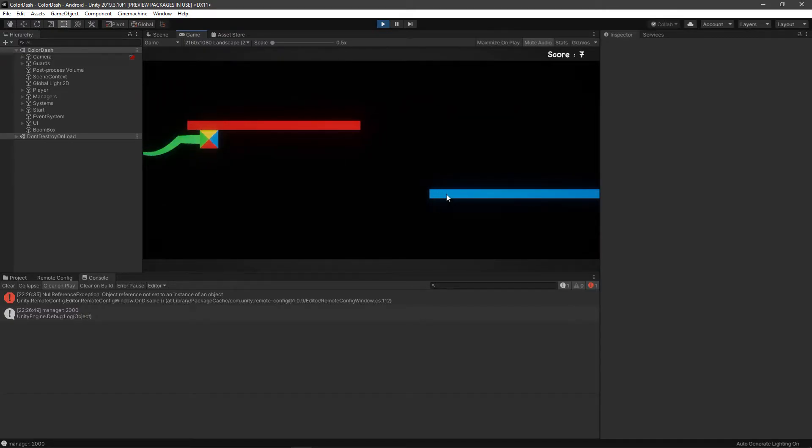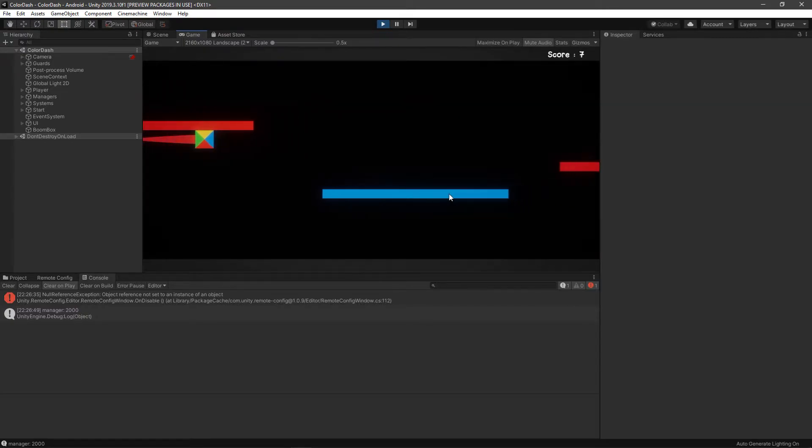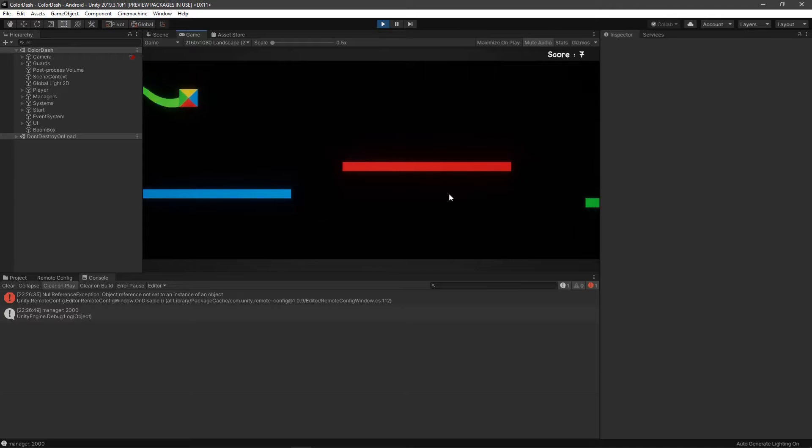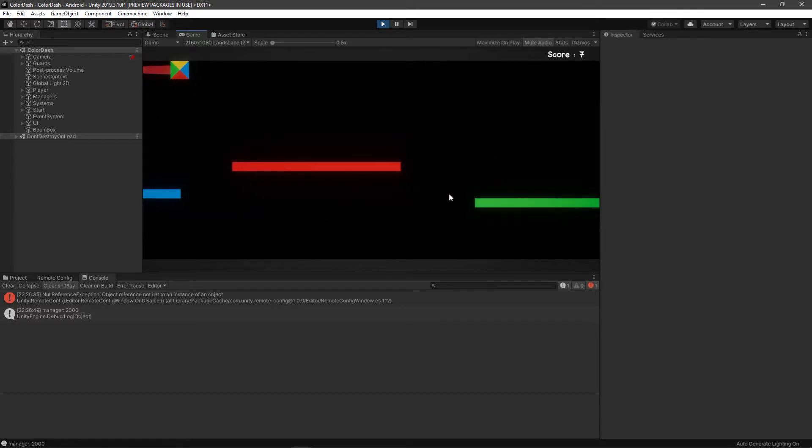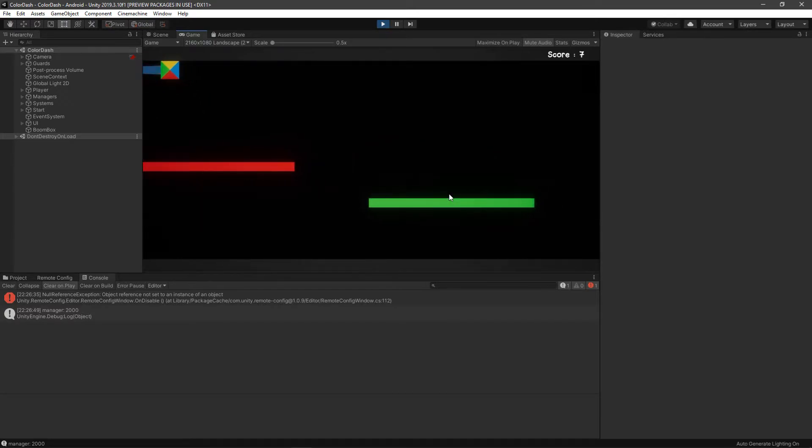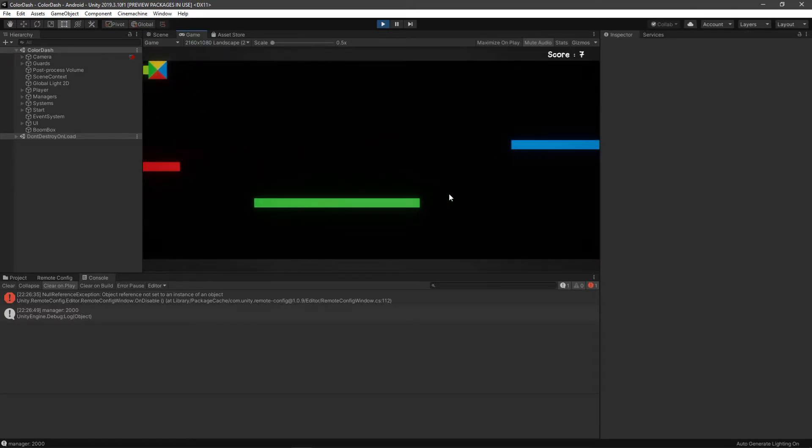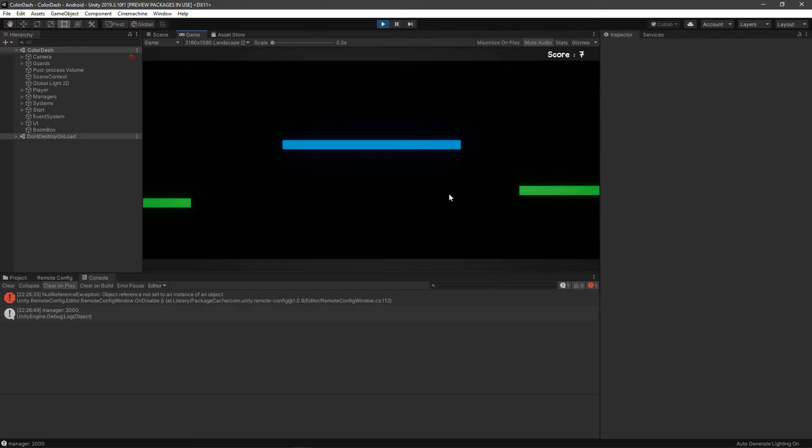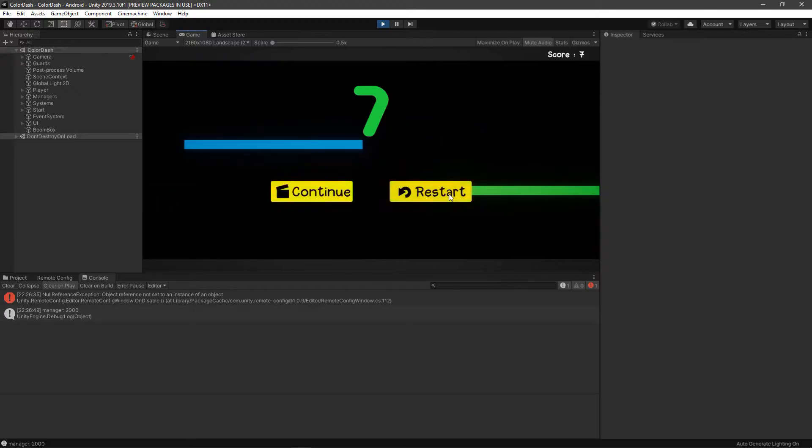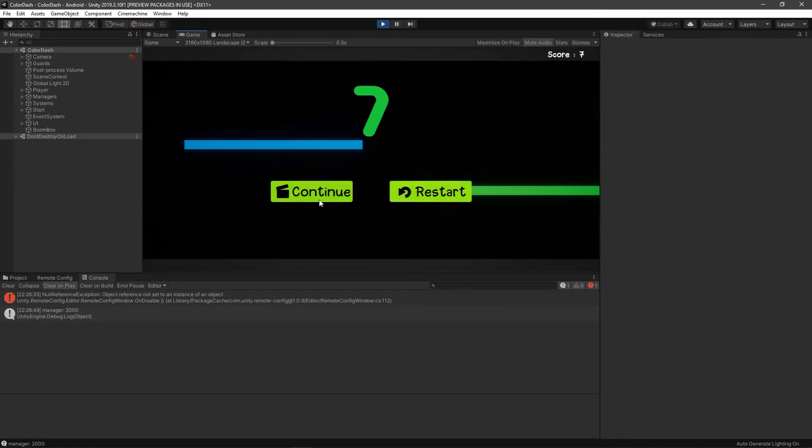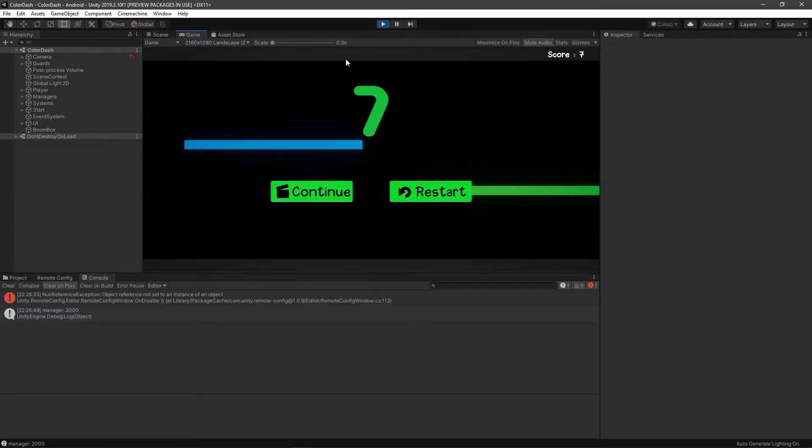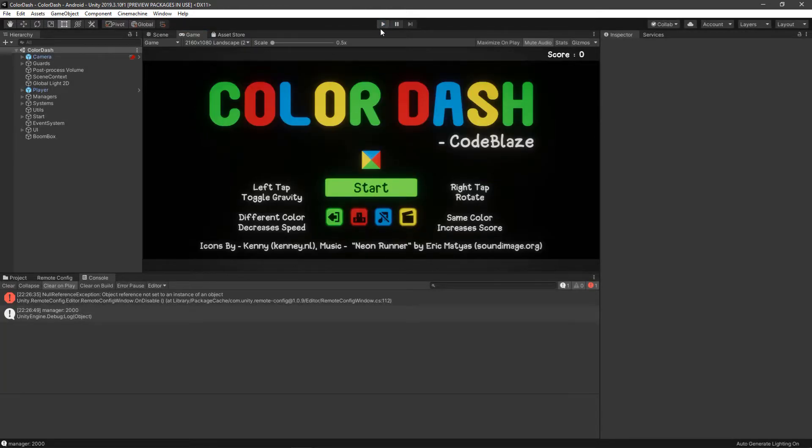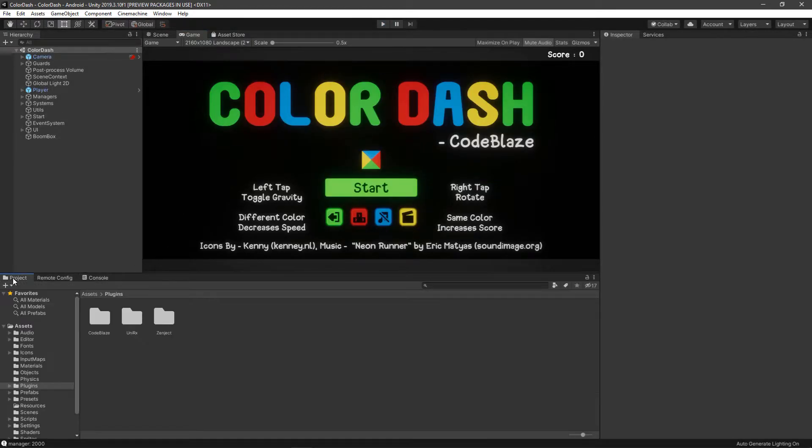When you get behind, you have an option to continue after watching an ad. You can either press continue or restart. If you press continue, the ad will play and that only works on Android and iOS platforms. Yeah, this is a mobile game and it has simple touch controls.